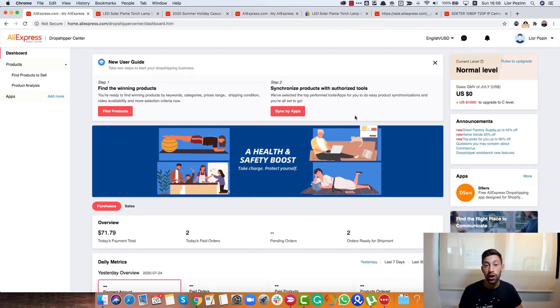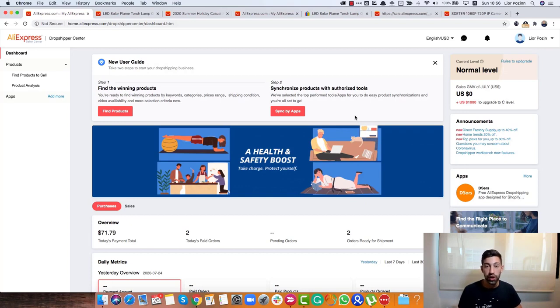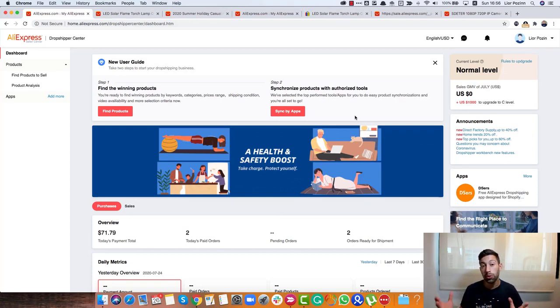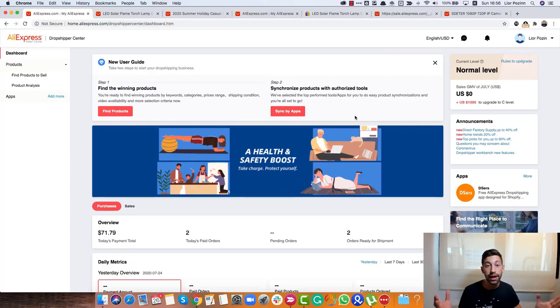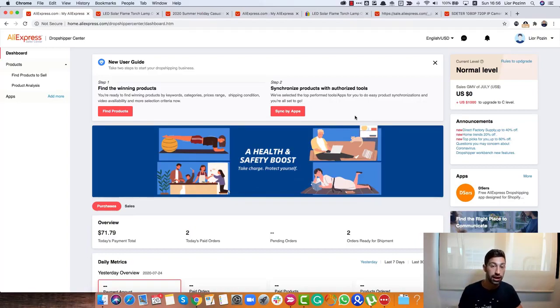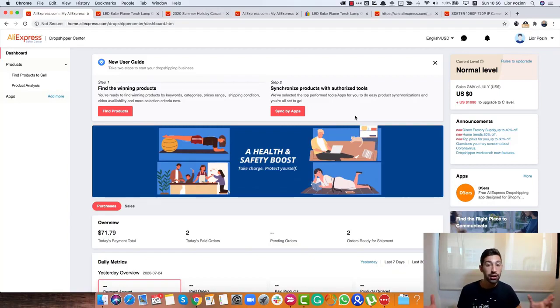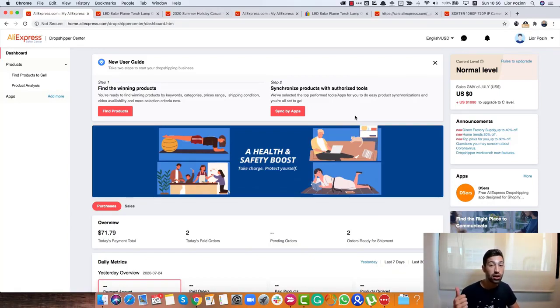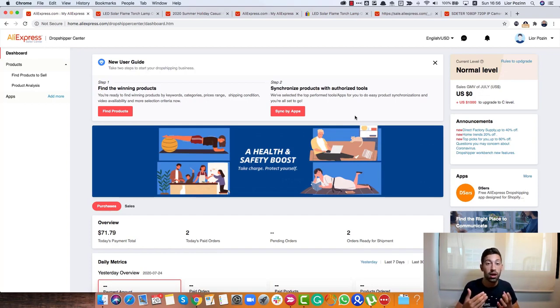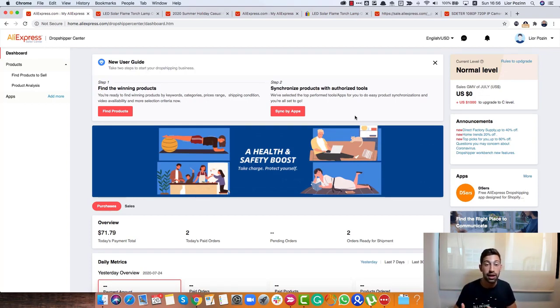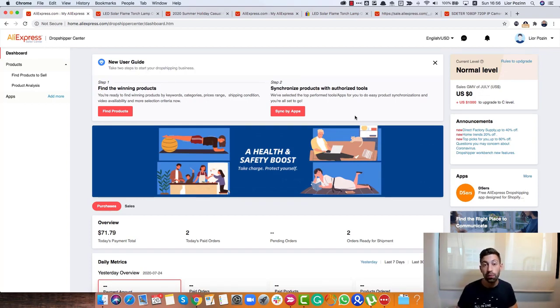Before we get started, what is the AliExpress Dropship Center? The AliExpress Dropship Center is the dropshipping center of AliExpress where they help you to find top selling products. The first one is to recommend you some products that they see selling the best way right now but also the trending products.